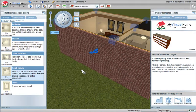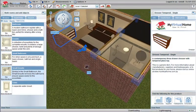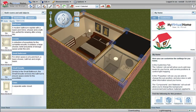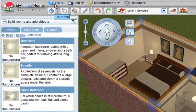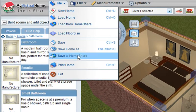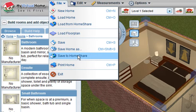If I am now happy with my design and I am looking at it from this view here, all I do is I go up here to File, click on File and click on Save to Home Share.